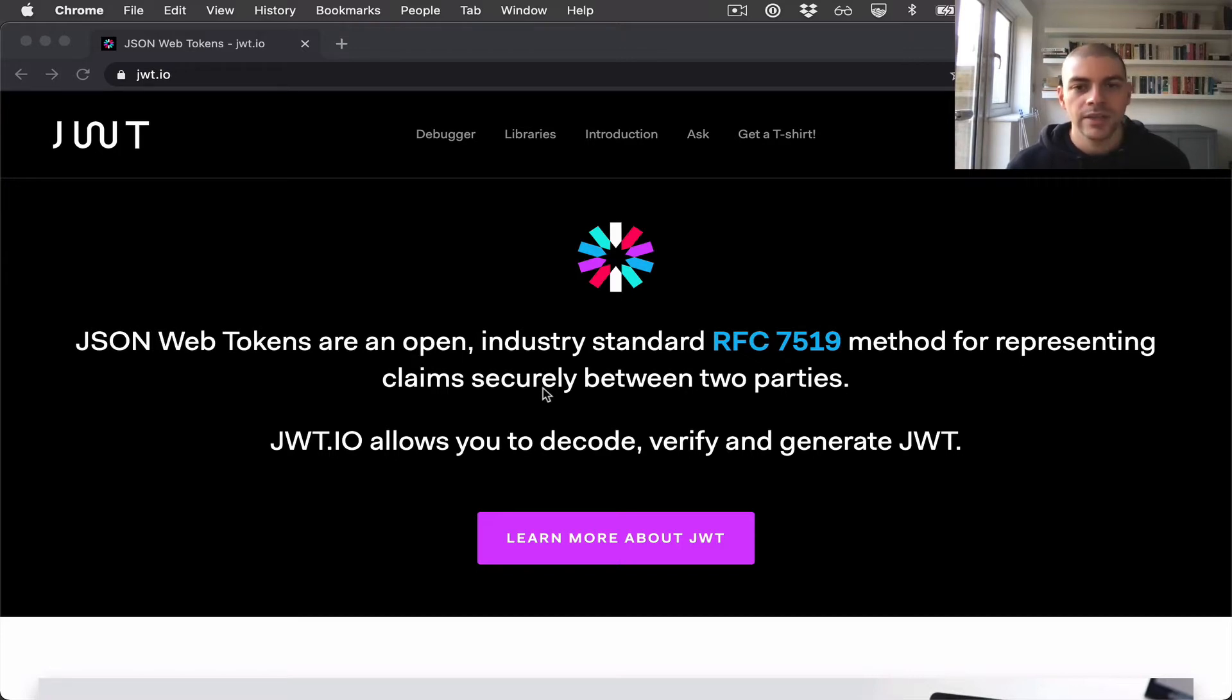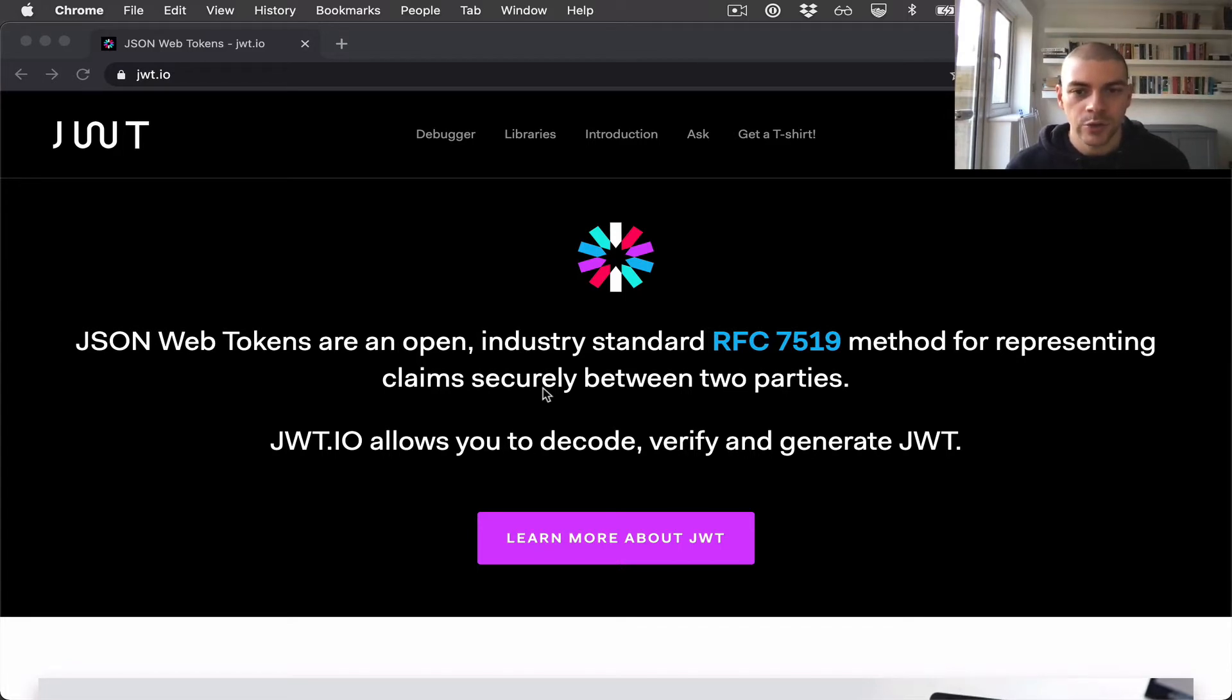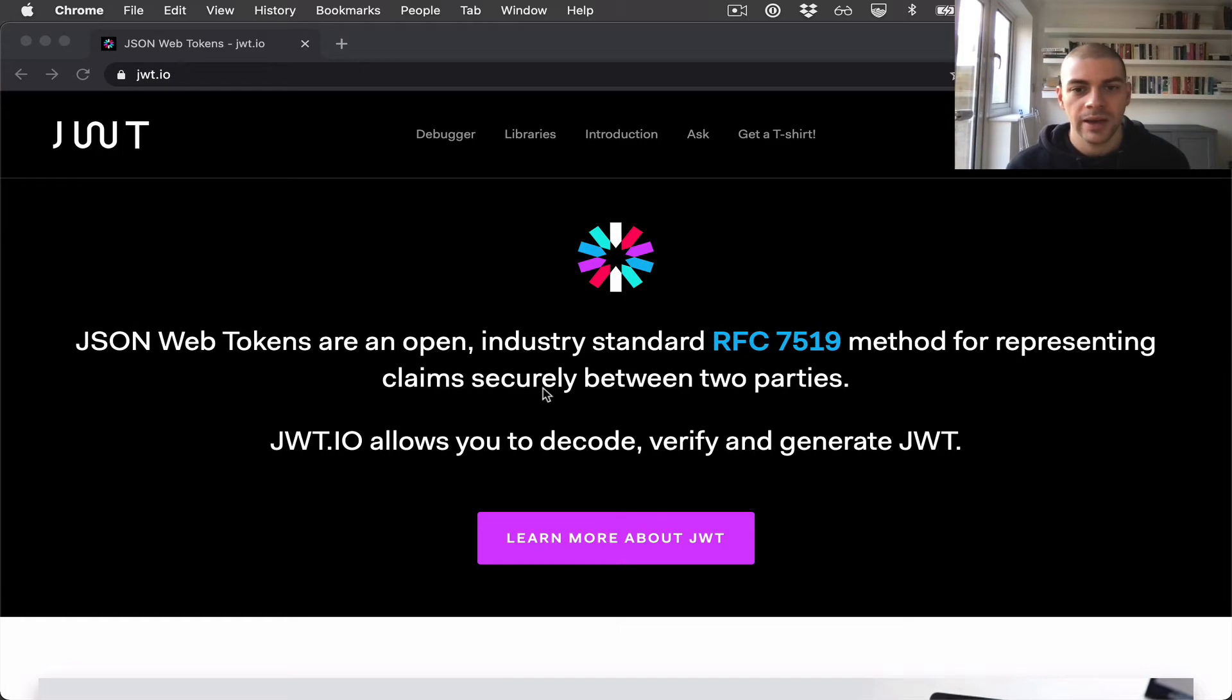The idea here is to have an auth endpoint that the user calls with a username and password or client ID and client secret, and then they get back a JWT.